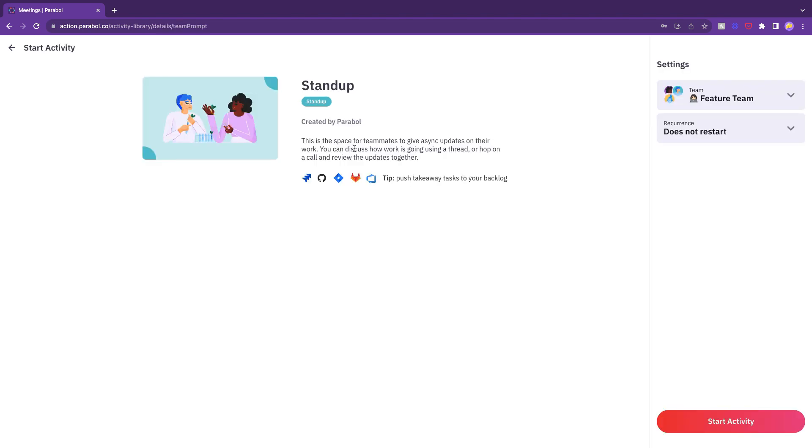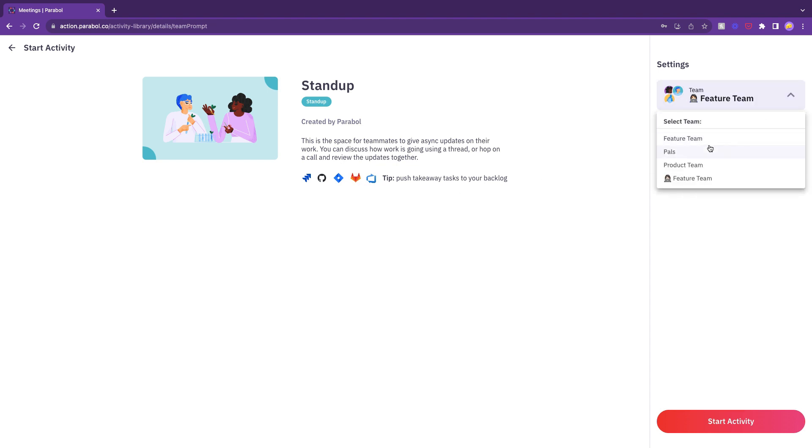You'll see the settings bar on the right side of the screen. Select your team from the drop-down menu.